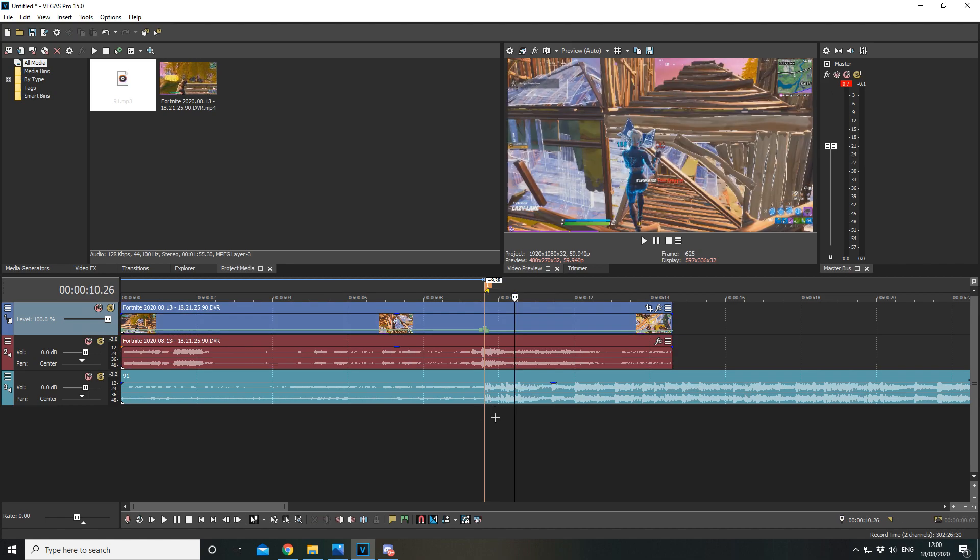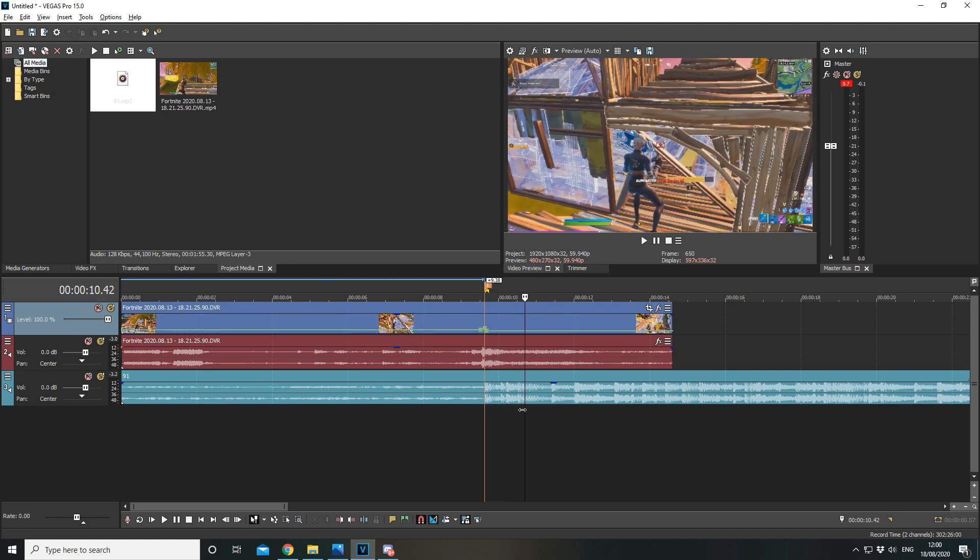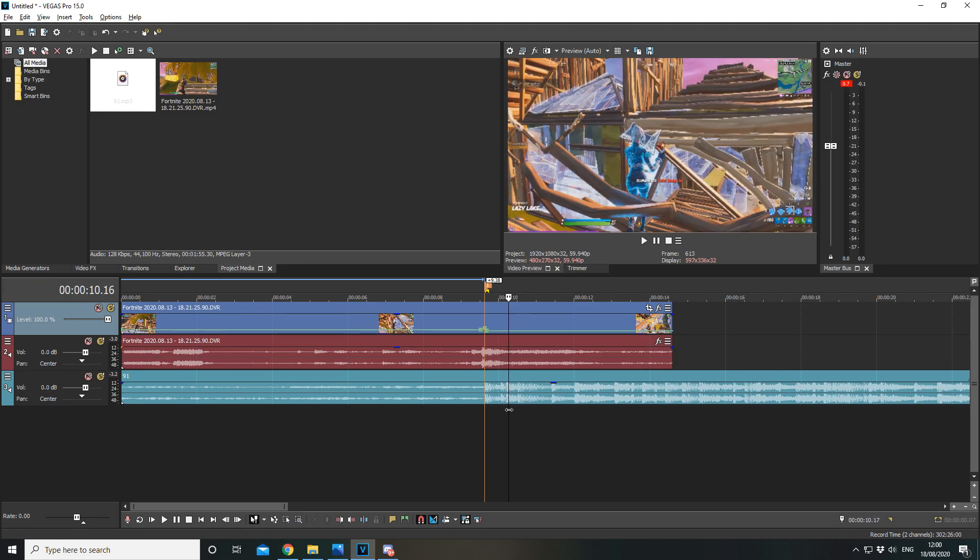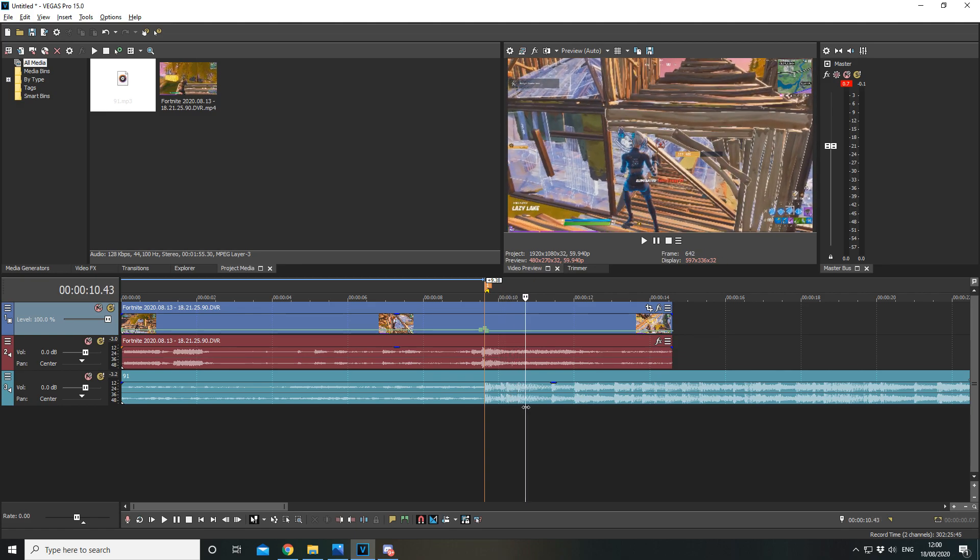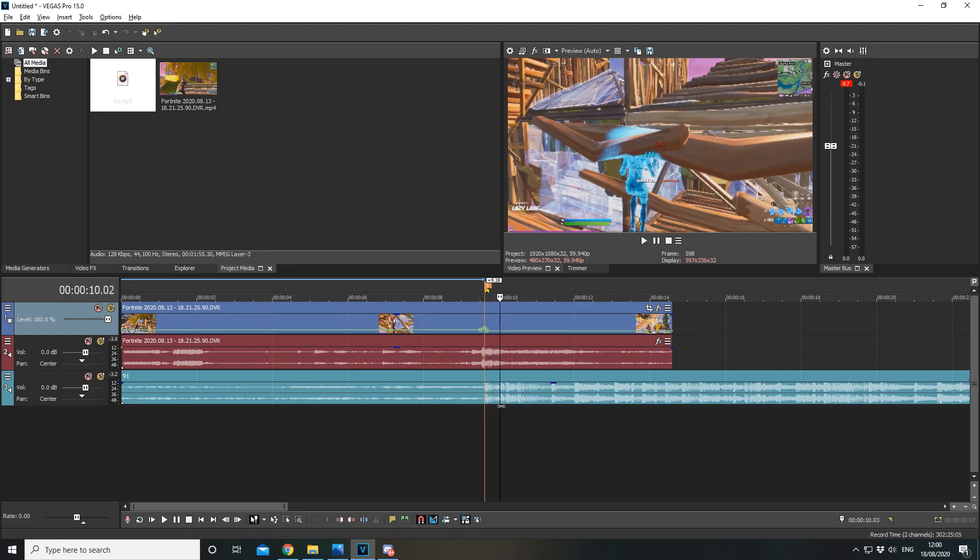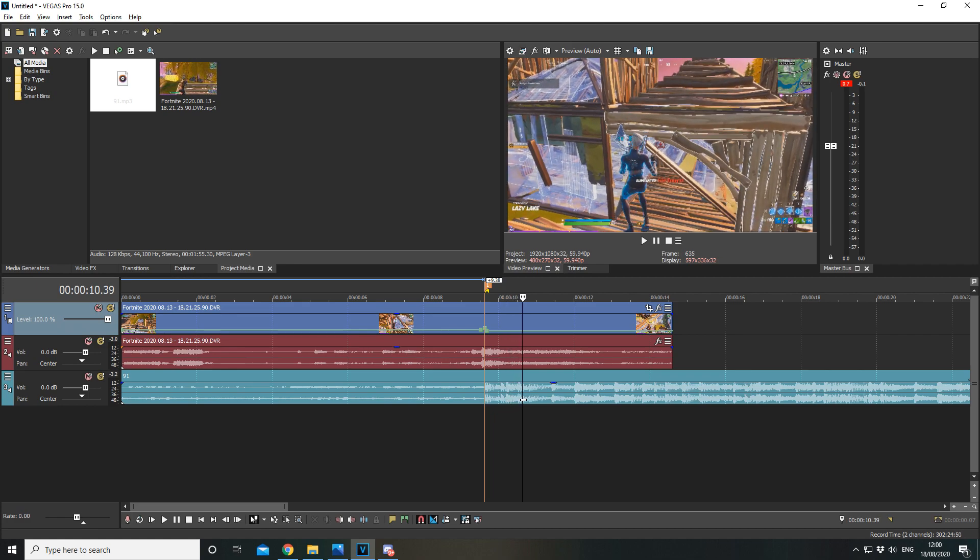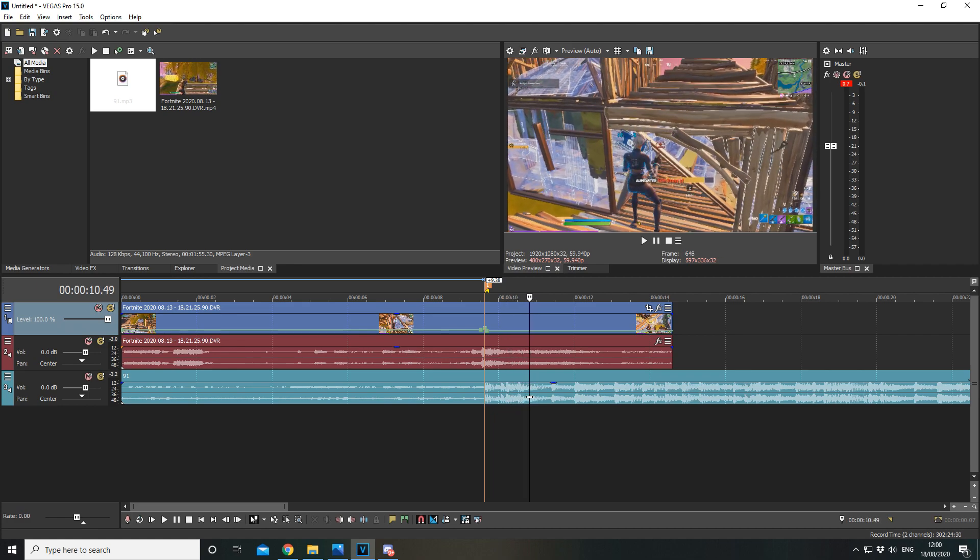Alright, now what we're going to do is we're going to go near roughly when I get my pickaxe out. It will be different for every single clip but this is what I do when I think it will be alright to get my pickaxe out.